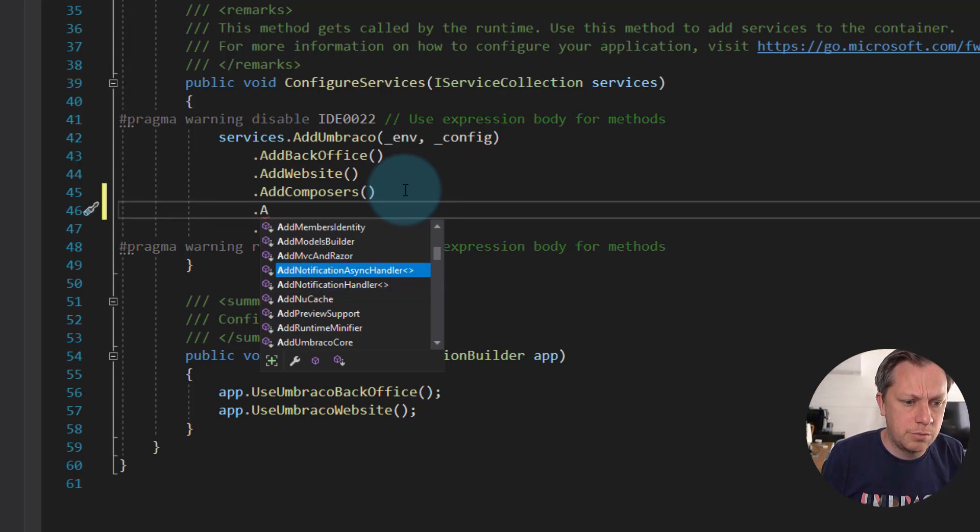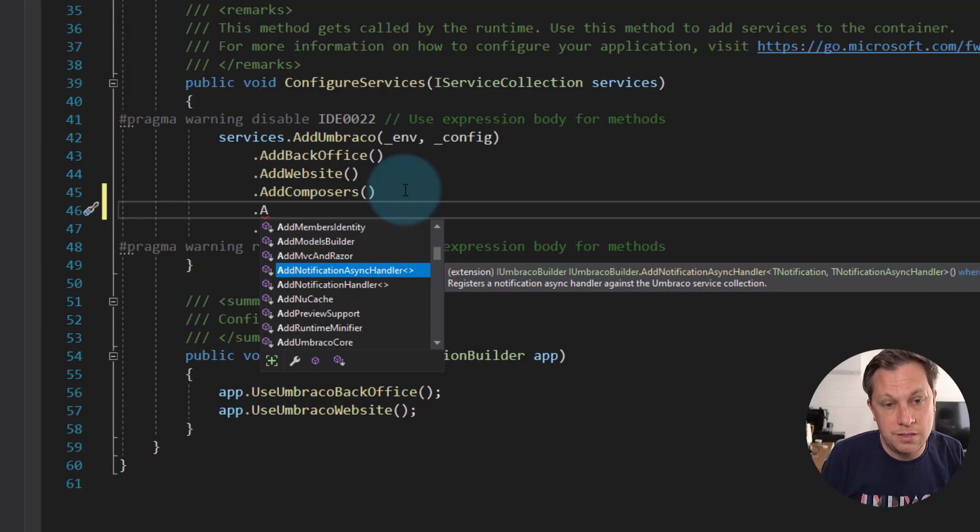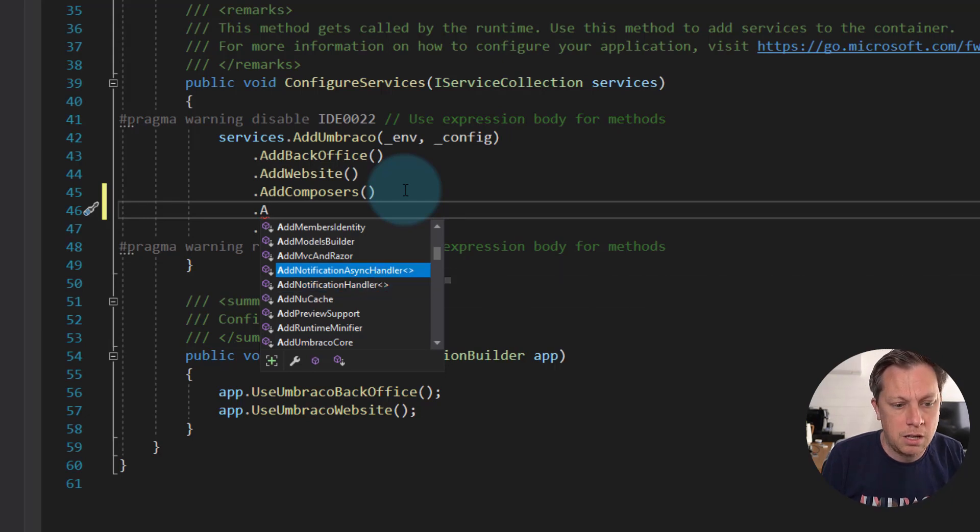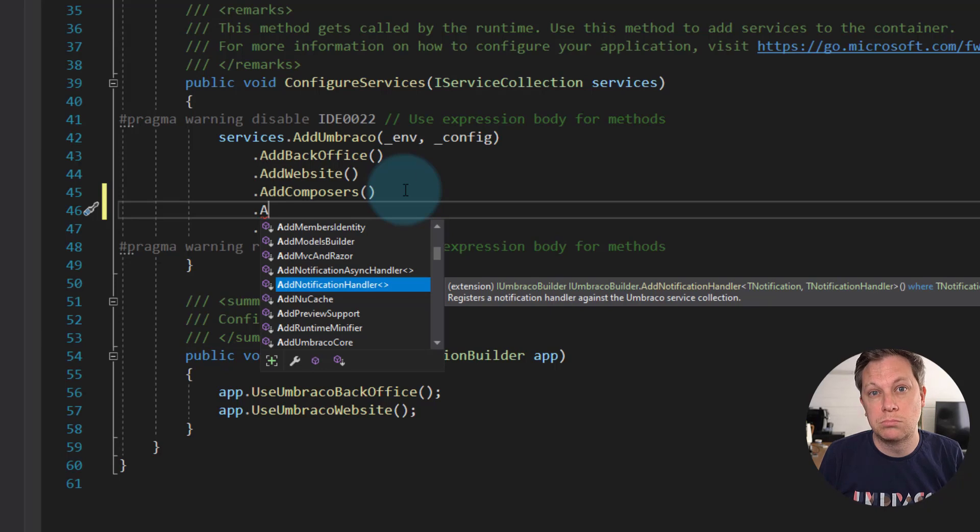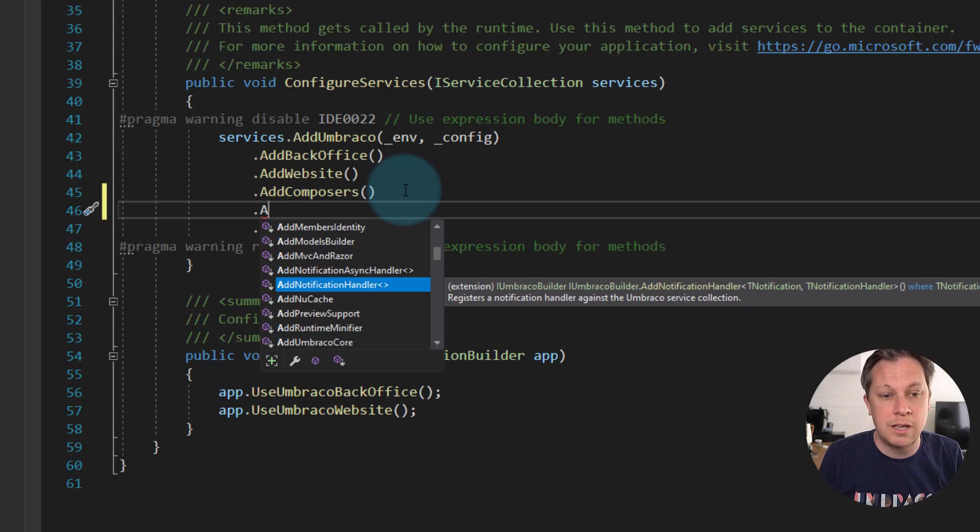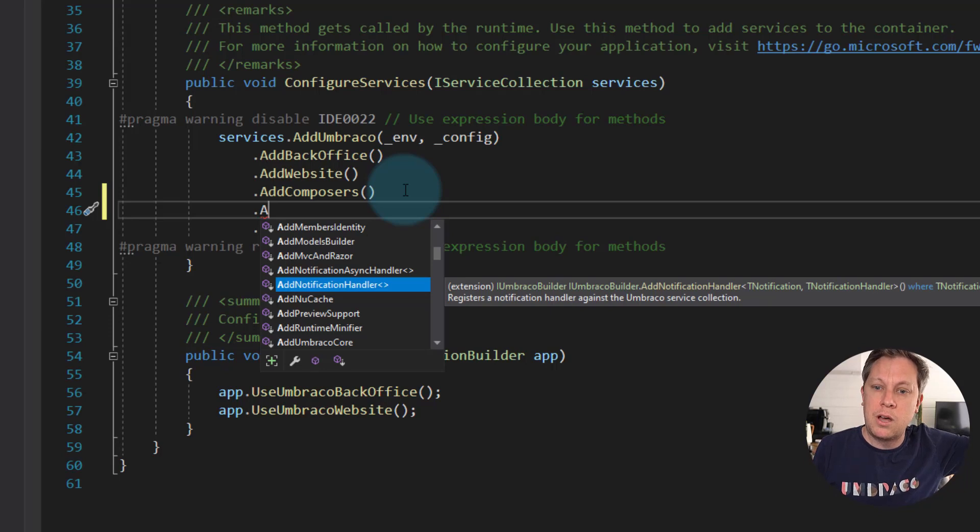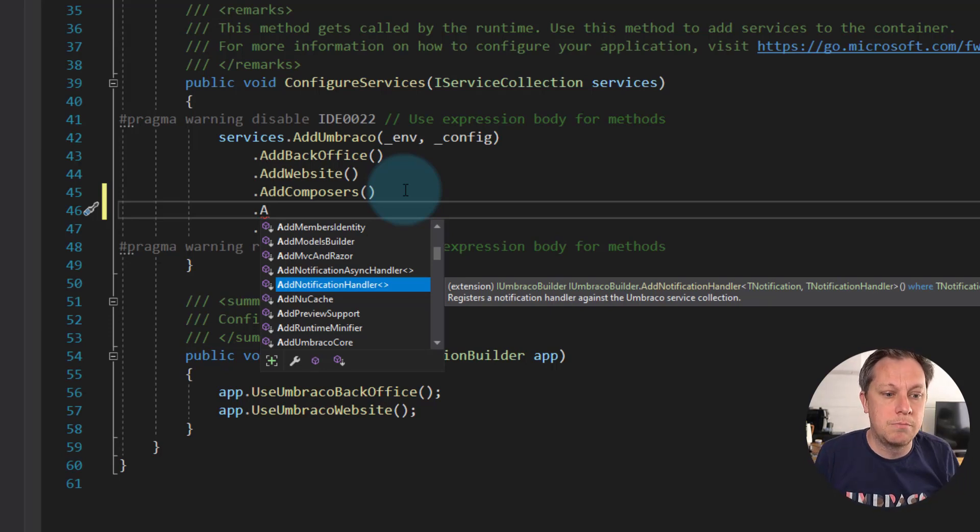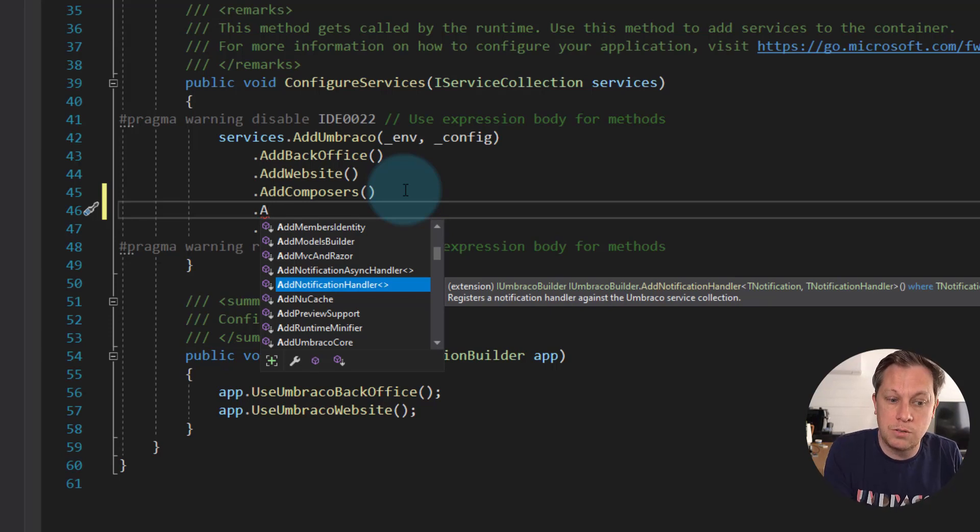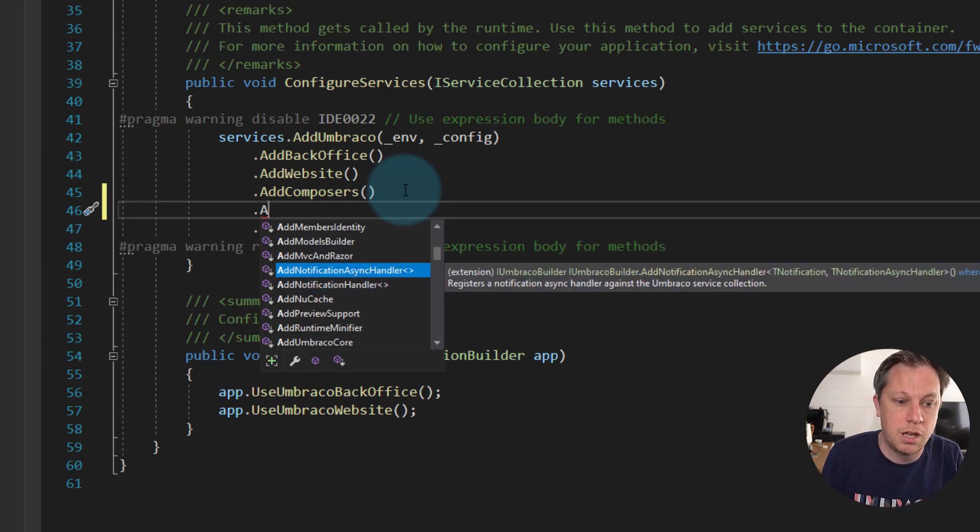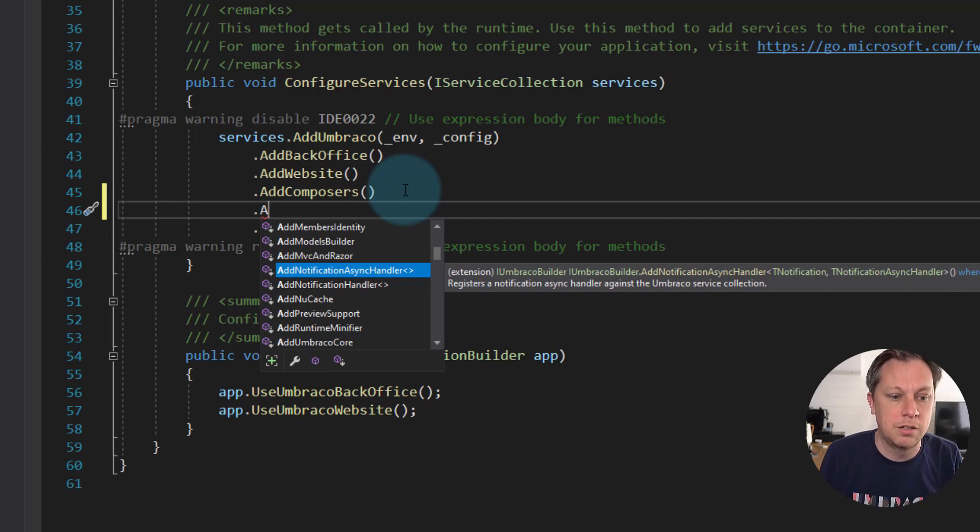Also you'll notice that we've got a notification async handler. So if you've got code that needs to run async, you're checking in some external API or website or service that needs to be async, then obviously this is the same code that you would run, but obviously you would need to implement a notification async handler as opposed to a notification handler. Anyway.